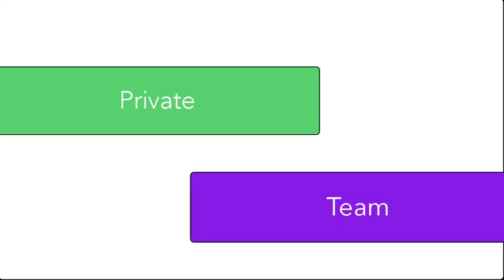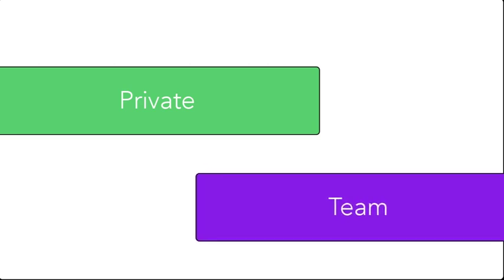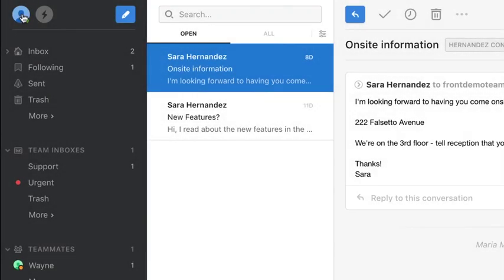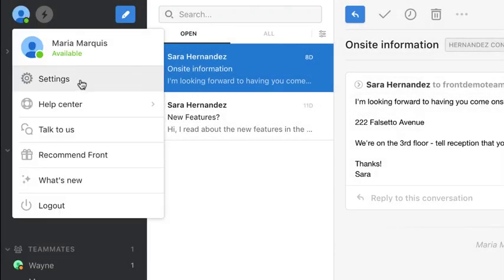Team responses will be set up by your account admin, but you can also build your own personal responses here. Simply click here to create a response.